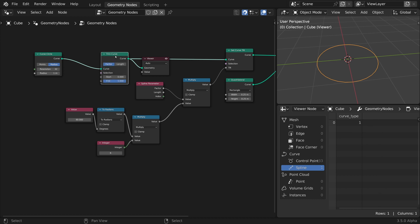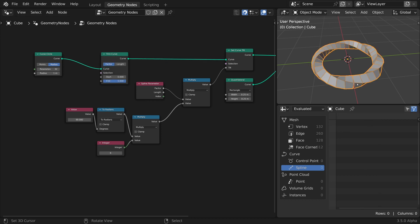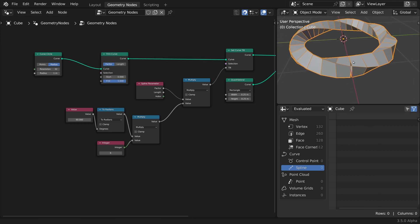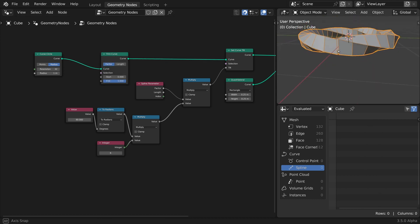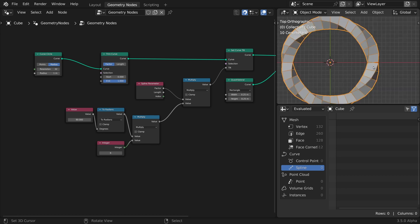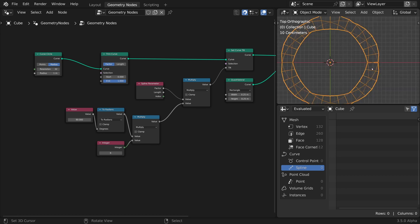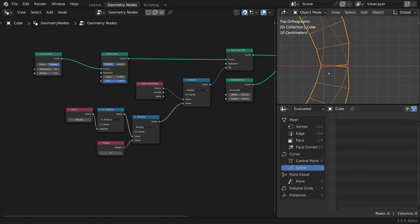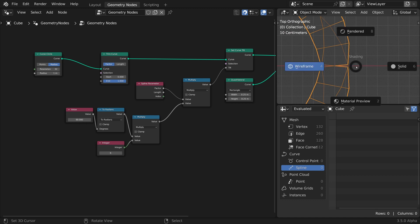There is just one tiny problem, though. The first and the last edge loops don't match together. But don't worry, we'll fix that too.